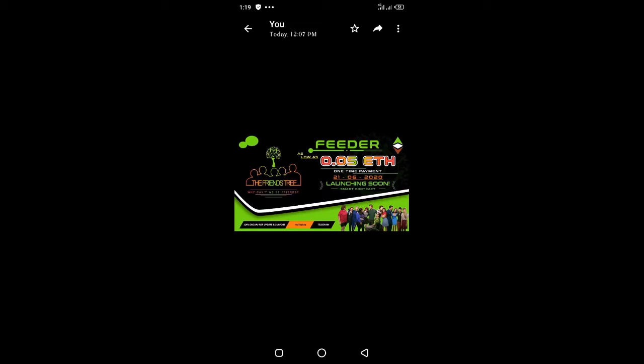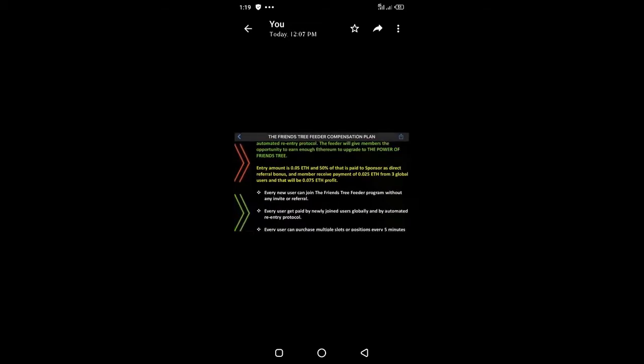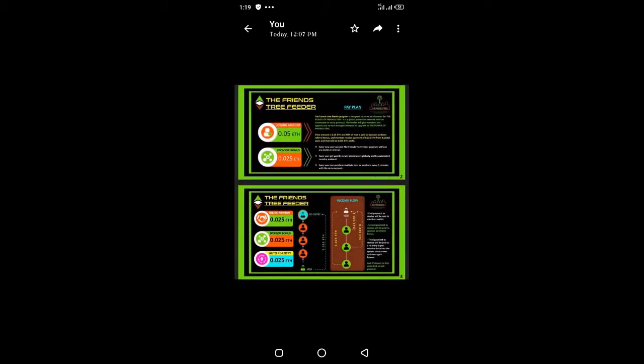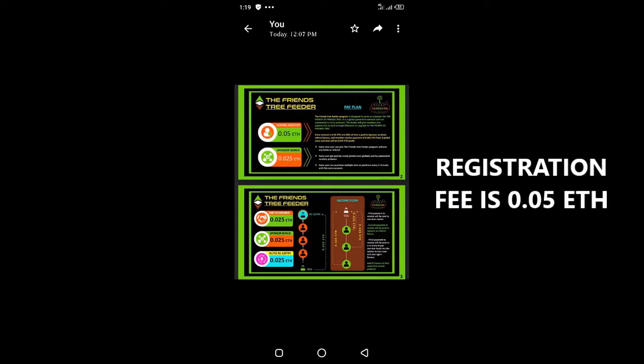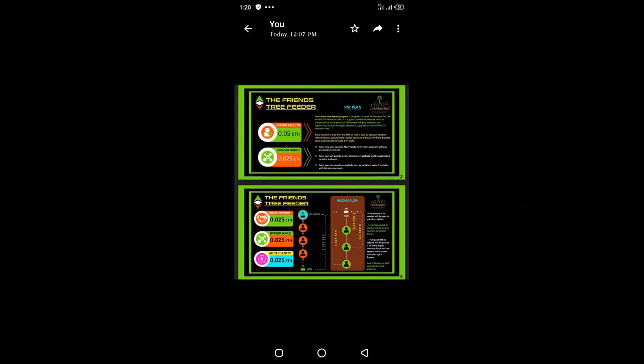Let's see the compensation plan of the Feeder program. You register with 0.05 Ethereum, which is a low amount. Once you register, you are positioned to receive 0.025 Ethereum from three users on the system.